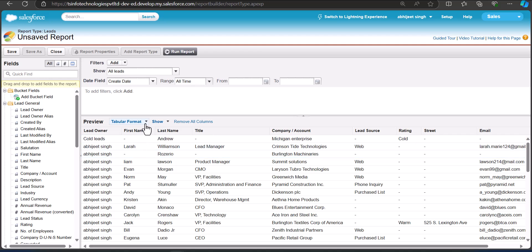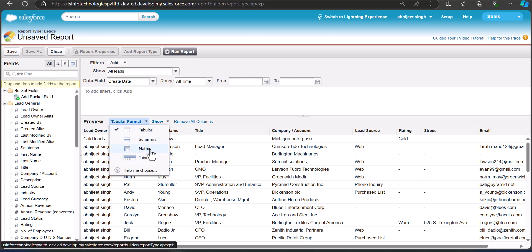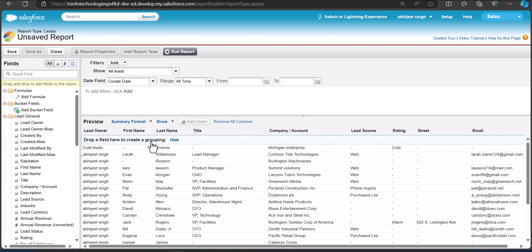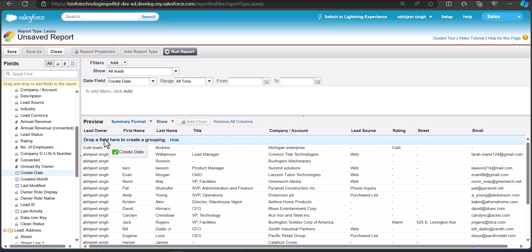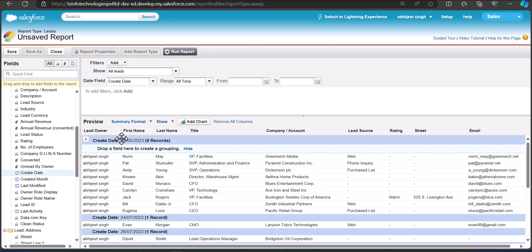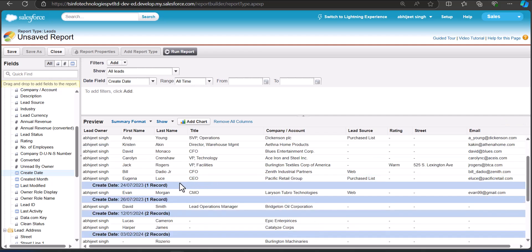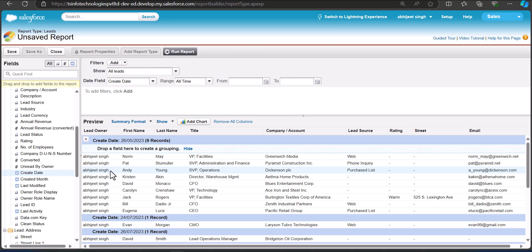To add grouping in the Classic format, first we have to change the table format from Tabular to Summary. Now you have to drag the field by which you want to create the grouping. In this example we are going to group by the Created Date field, so drag it to the region where the message says 'Drop a field here to create a grouping.' The records are now grouped according to their Created Date.